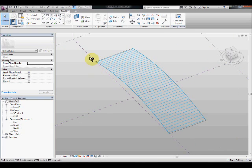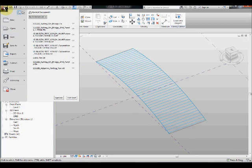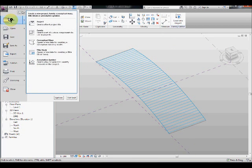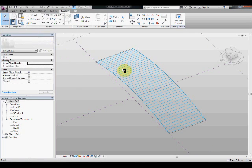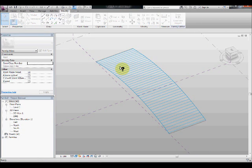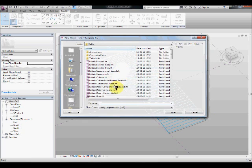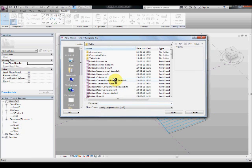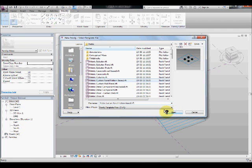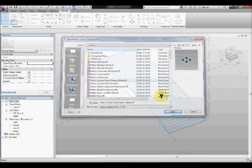Now we need to create a railing adaptive component that adapts to this surface. So now let's go to new and click on family, and this time we are going to select a curtain panel pattern based. It takes a bit of time.